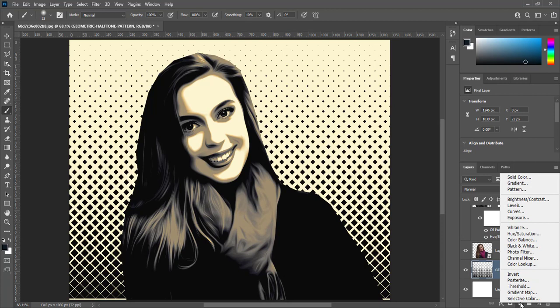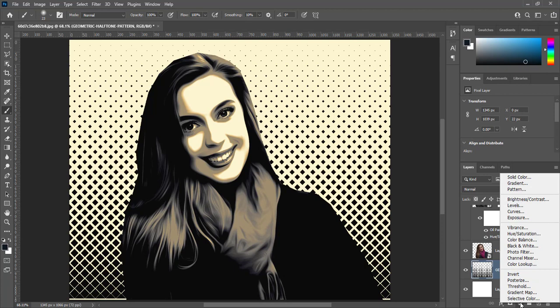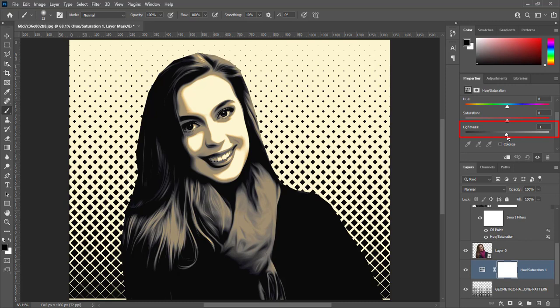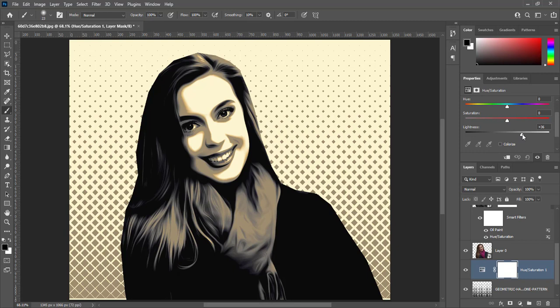Create hue and saturation layer. Increase lightness to match colors of pattern with the image.